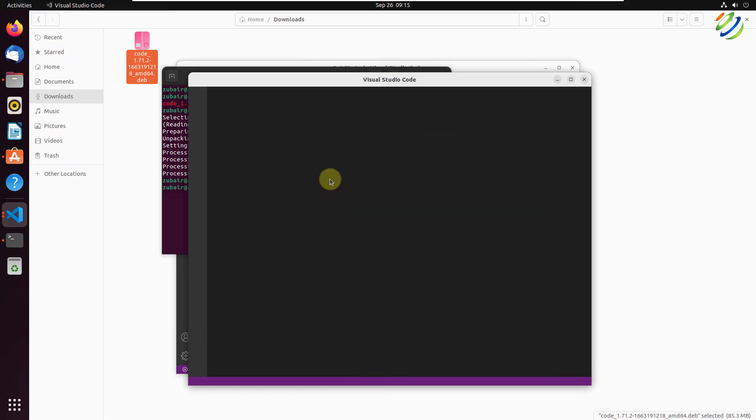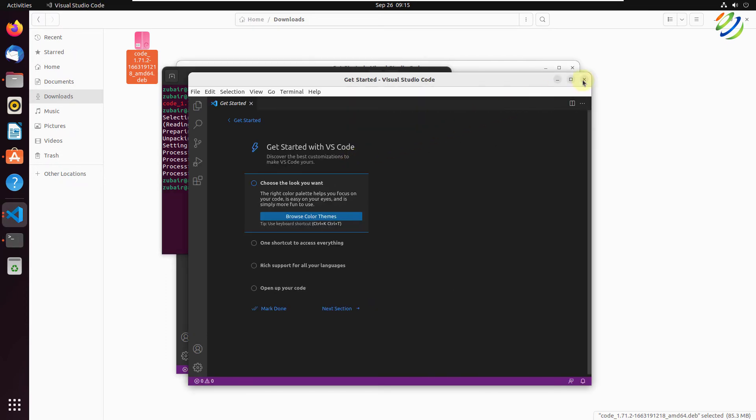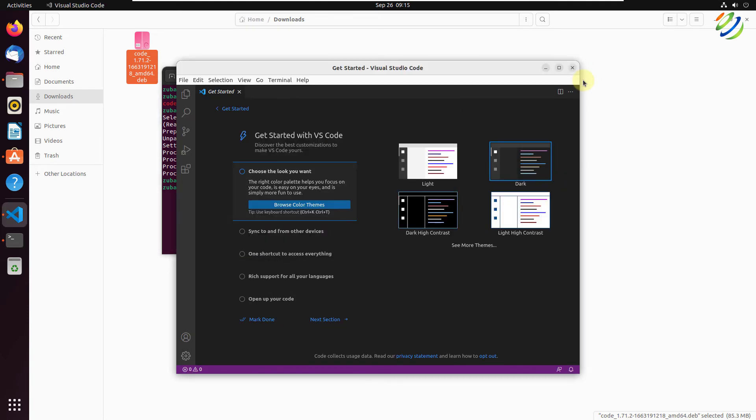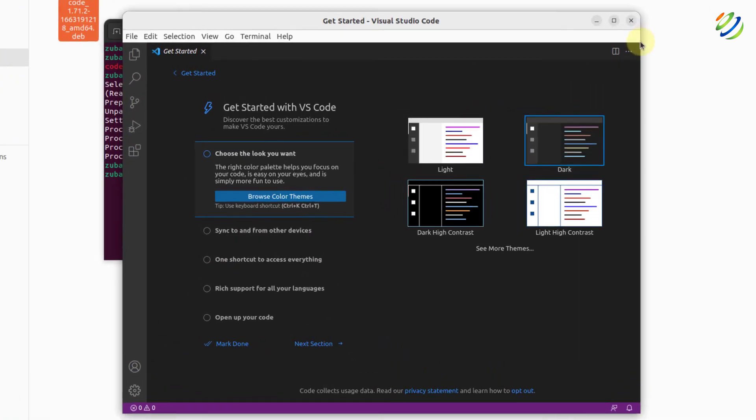So here you can see it has opened another instance of Visual Studio Code. I'll just close this one. I'll use the previous one that is already opened. Here it is.